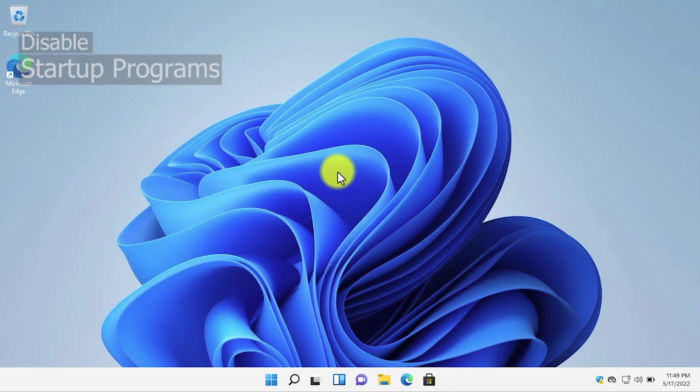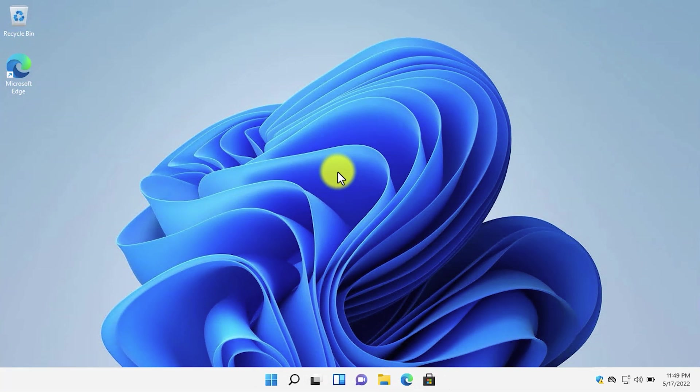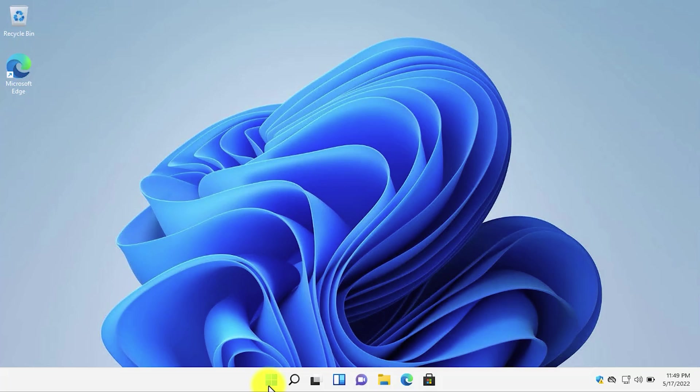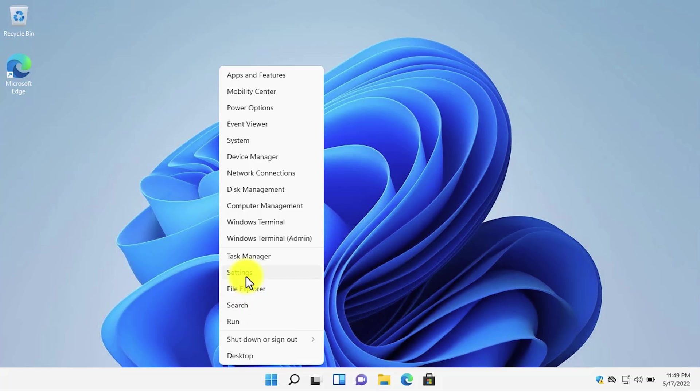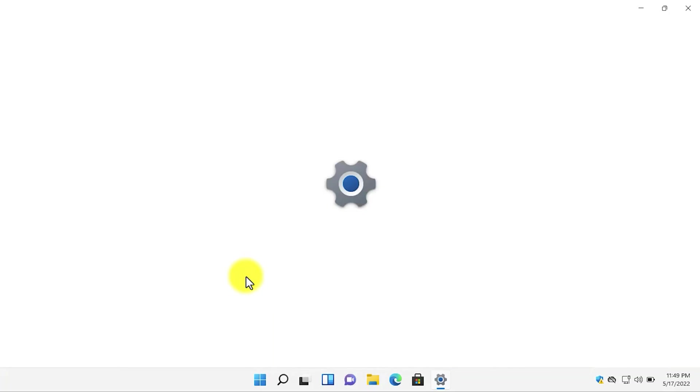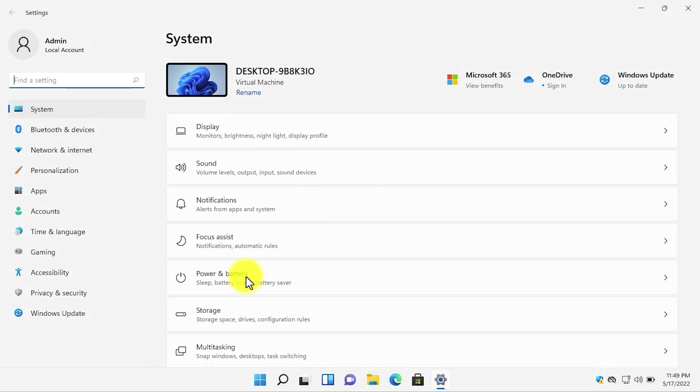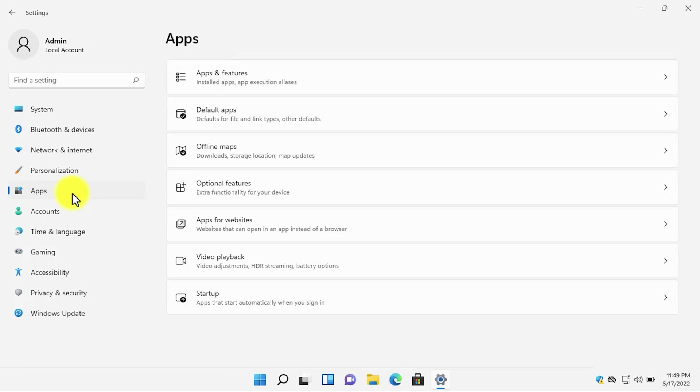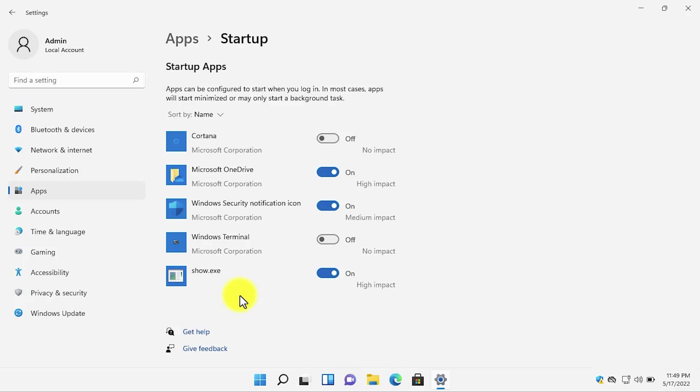The second setting that you need to disable is the startup programs as they have a very negative impact on your PC's performance. Open settings, click on apps on the left side of the screen, then click on Startup. Disable all the programs that you don't need to start up automatically.